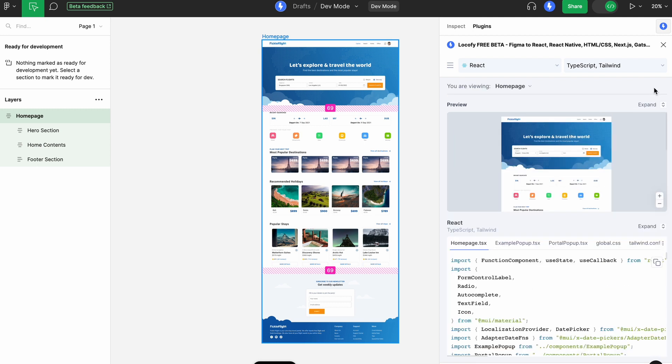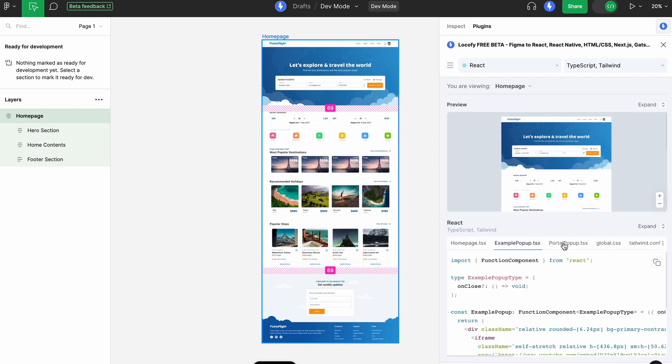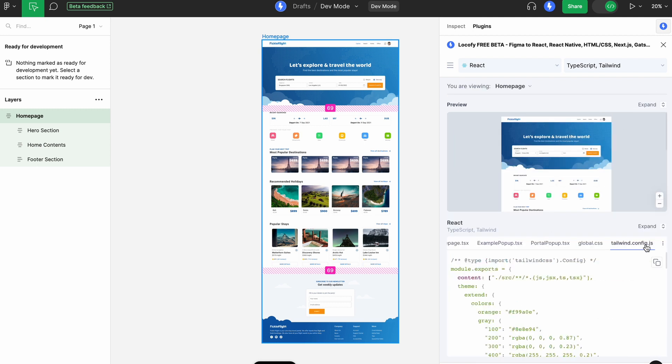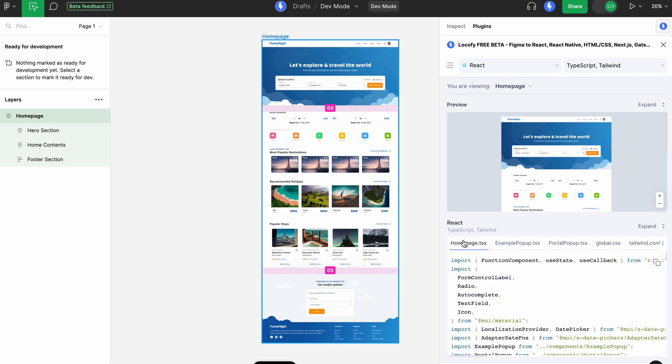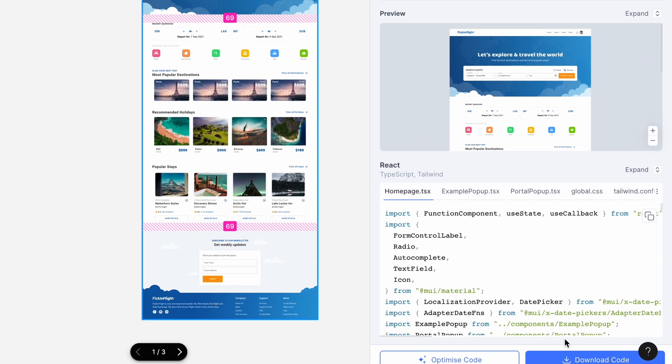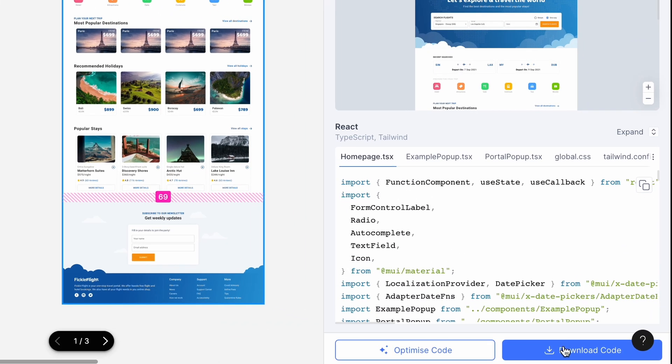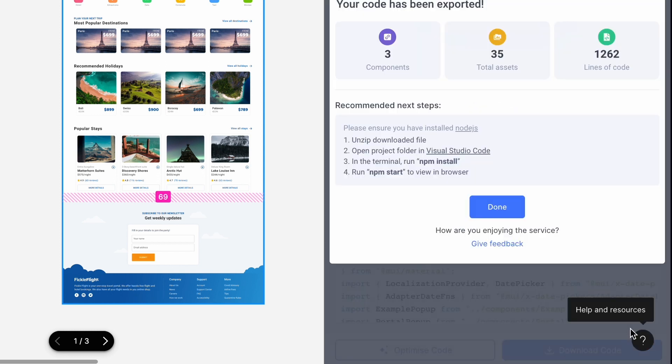In the code preview, you can scroll through all the files generated for your design elements. To export the generated code as a zip file, simply click Download Code.